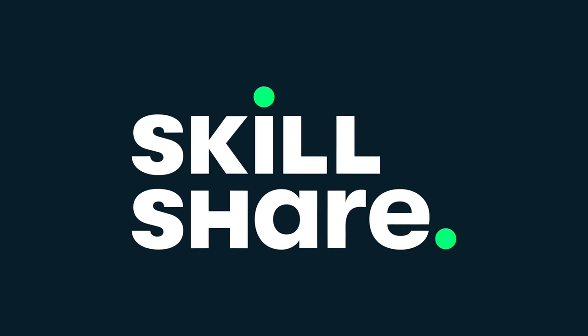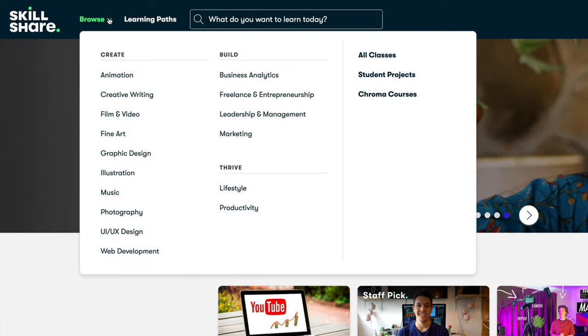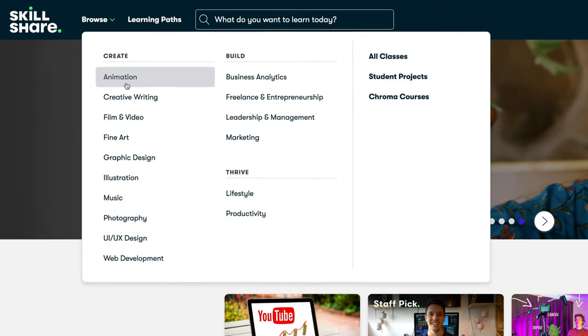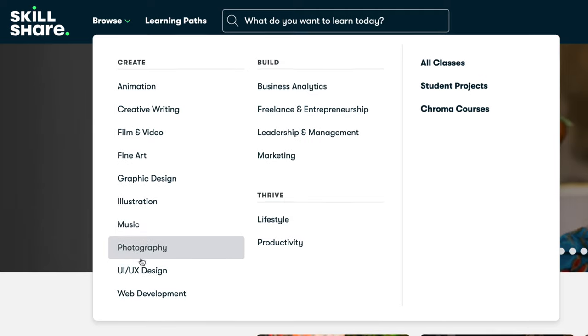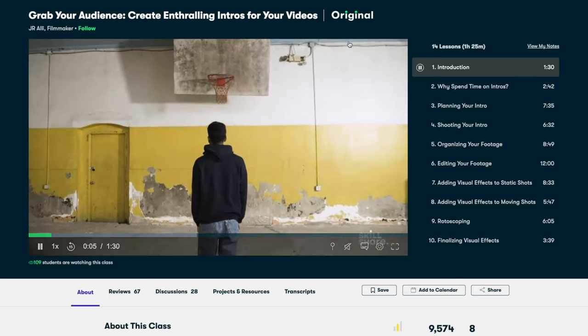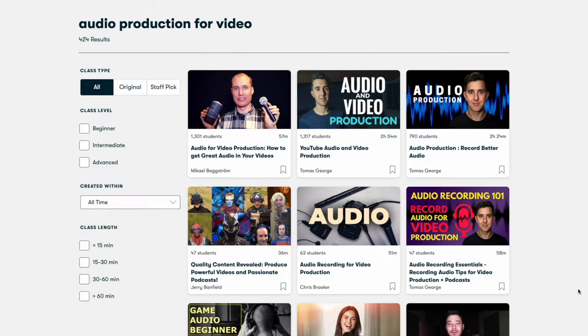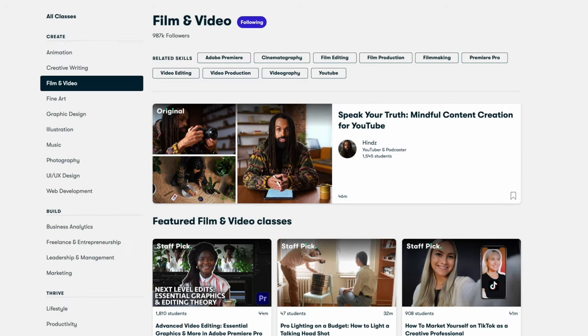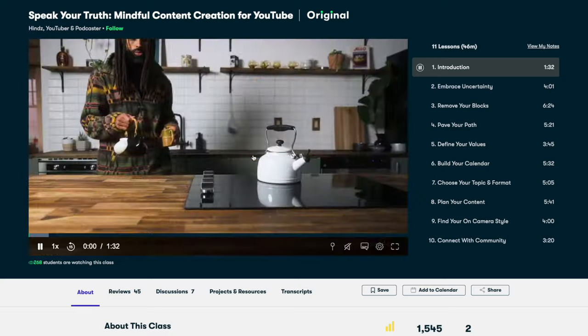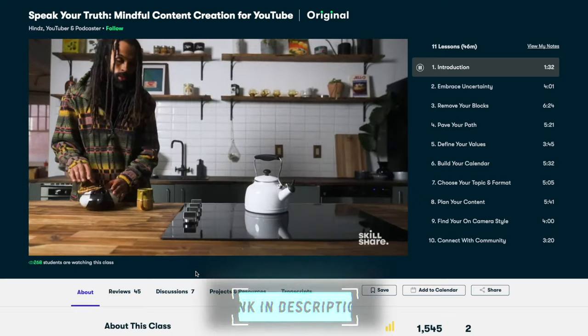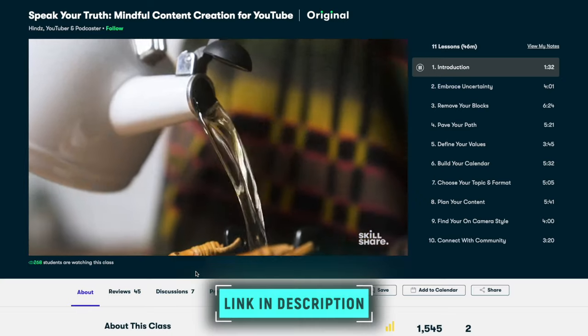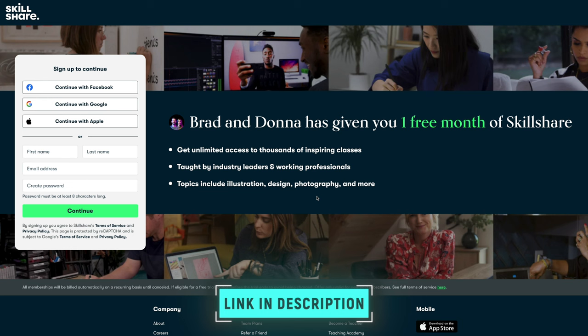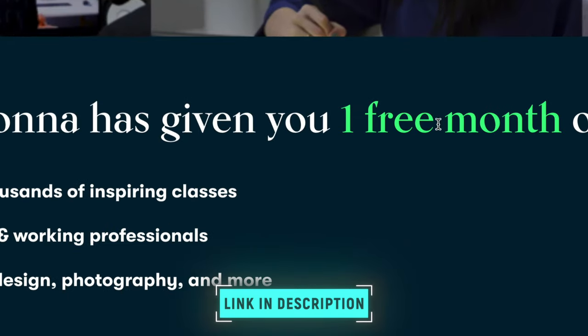But first, let me tell you about the sponsor of today's video, Skillshare. Skillshare is an online learning community and it's a great place to learn new skills. I've been using Skillshare over the last few months to learn more advanced filmmaking techniques, YouTube marketing, audio production, and a whole lot more. Learning is actually quite addictive, especially because Skillshare makes it so easy and so much fun to learn. The first 1,000 people to use the link in the description below or this coupon code will get a one-month free trial of Skillshare.